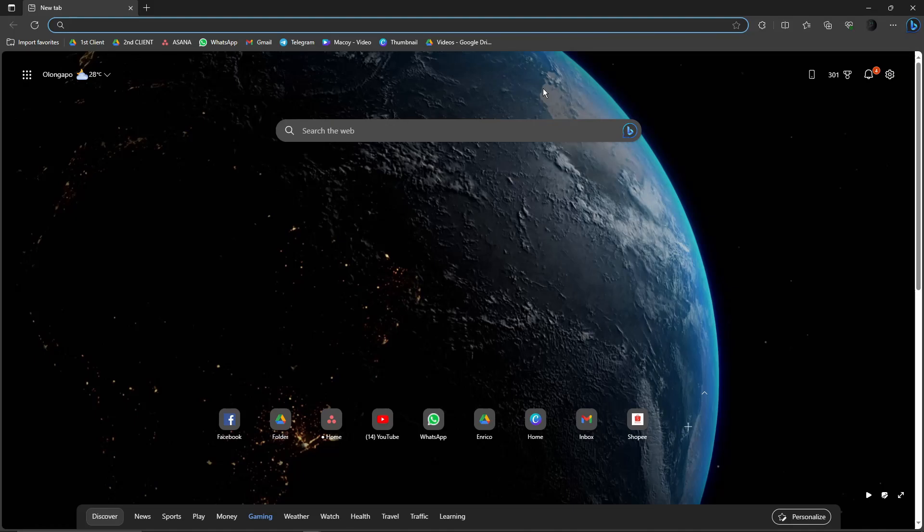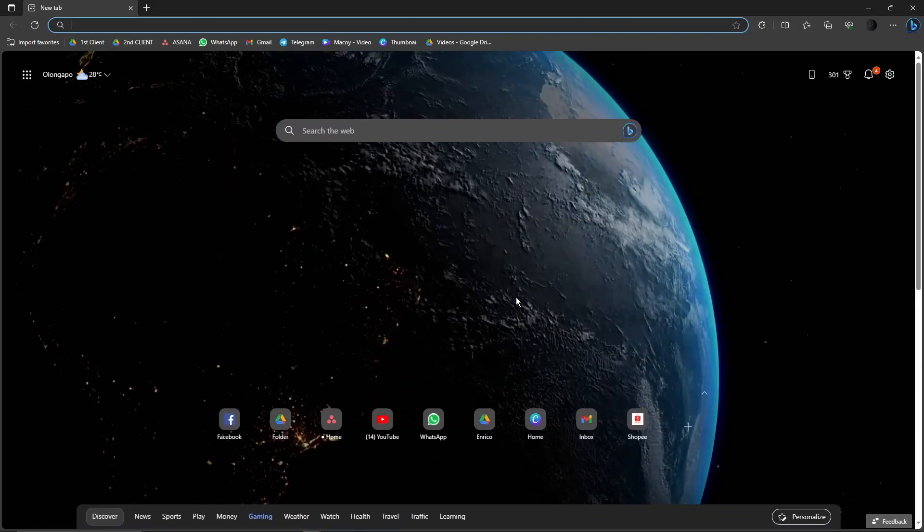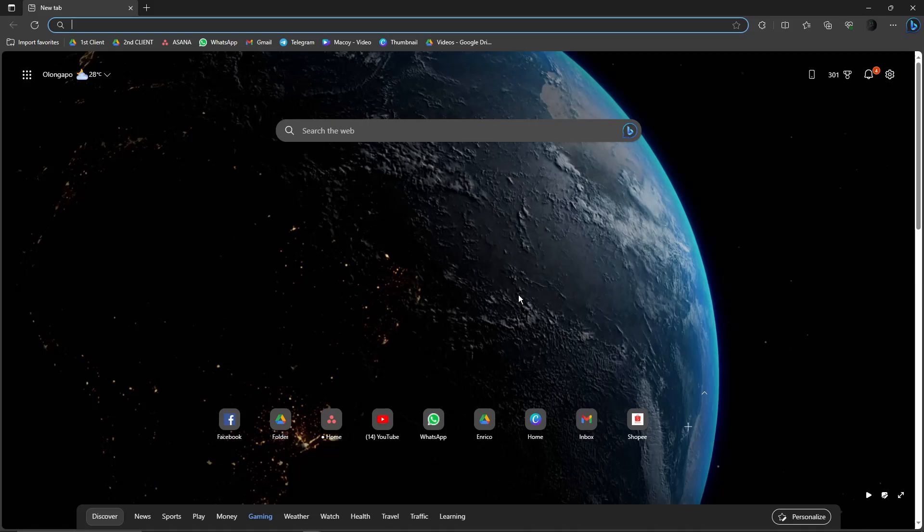That being said, this is a Windows OS device. If you're using a MacBook, iOS, or Apple OS, please stay on the video. Now, please open any browser.